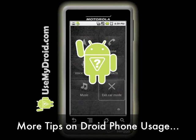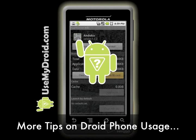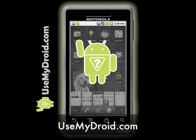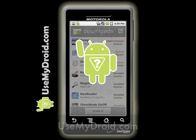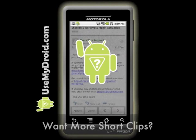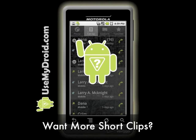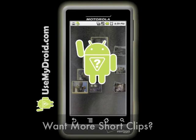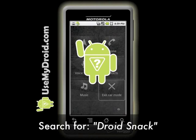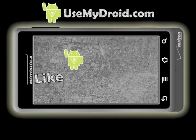For more helpful tips, tricks, and video tutorials on how to get the most out of your Droid phone, visit our website at usemydroid.com or search online for Use My Droid. If you want to find other short video clips just like this one, search for Droid Snack.